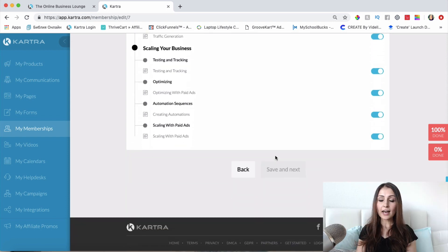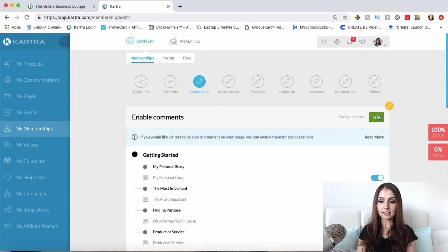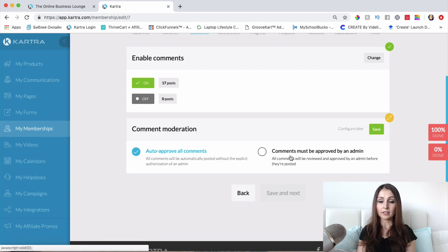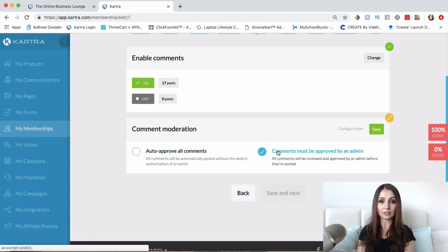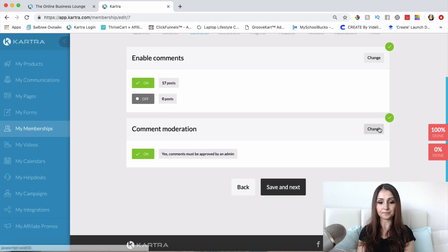Once you have your comments enabled, click save. It's then asking you if you want to auto-approve comments or if you want the comments to be approved by the admin. I want to actually see all the comments and get notified once I get a new comment under my video, so I'll choose that option and click save.